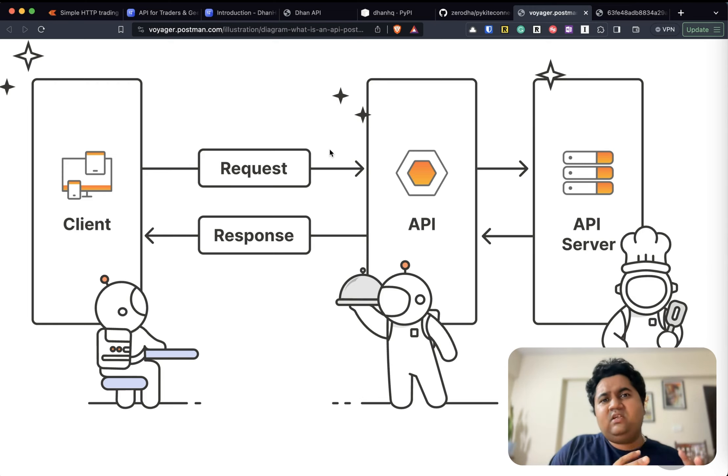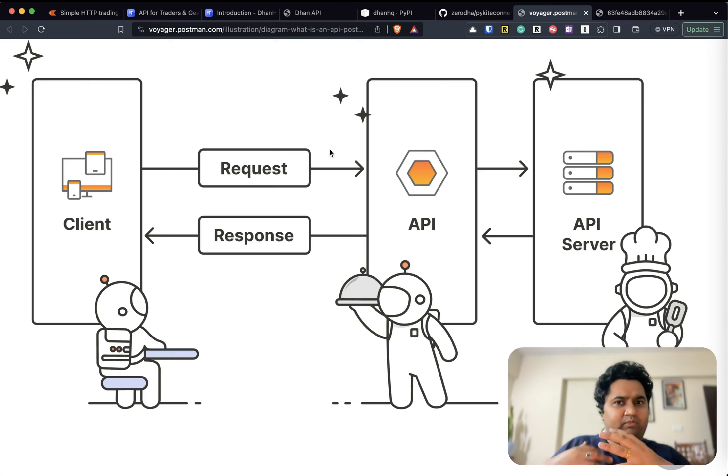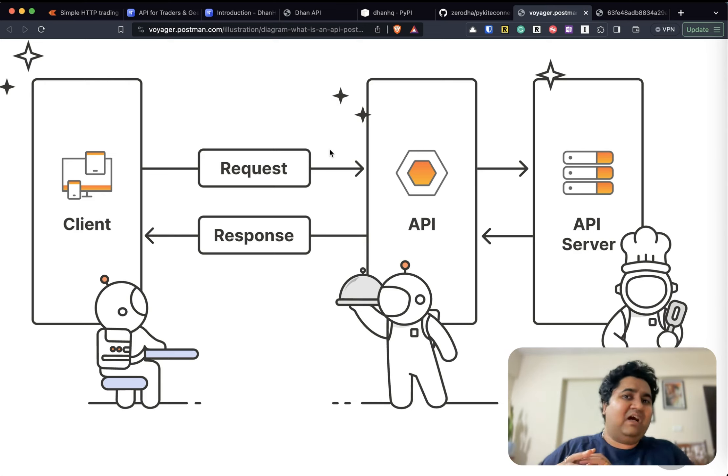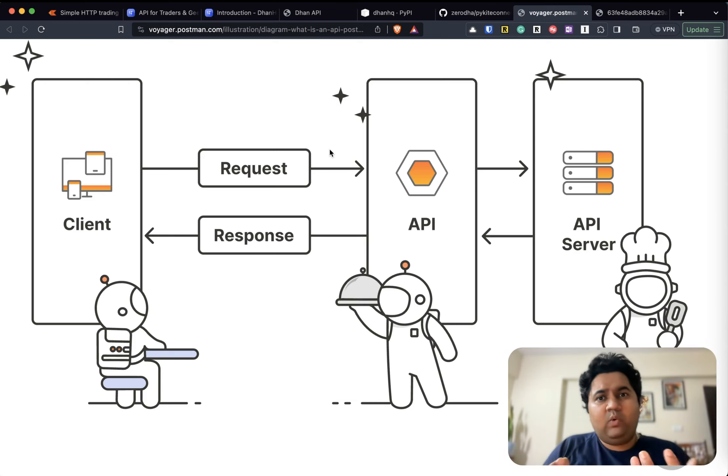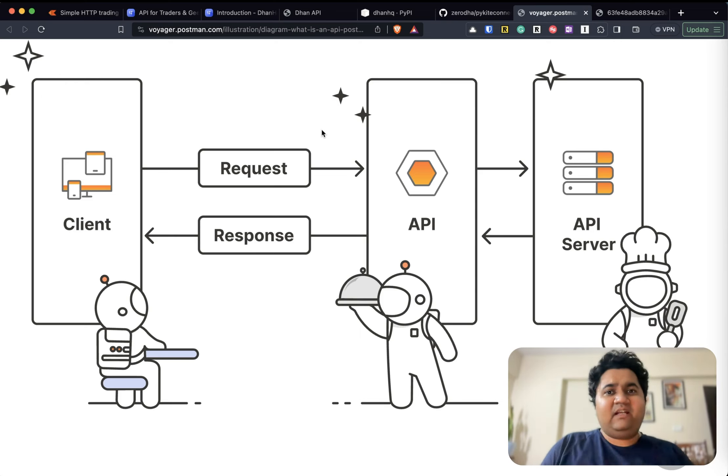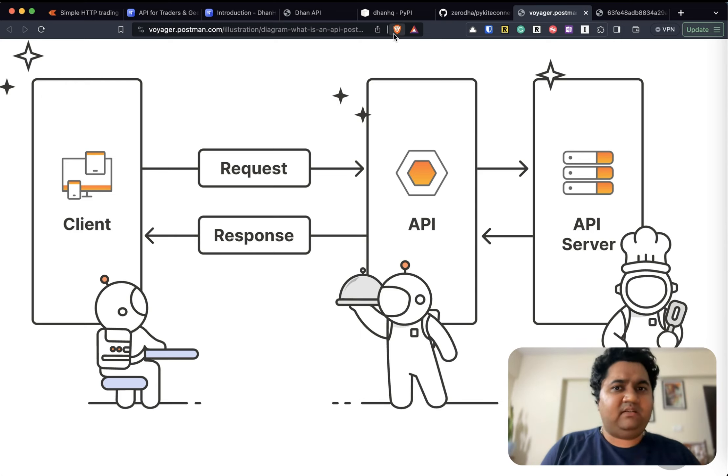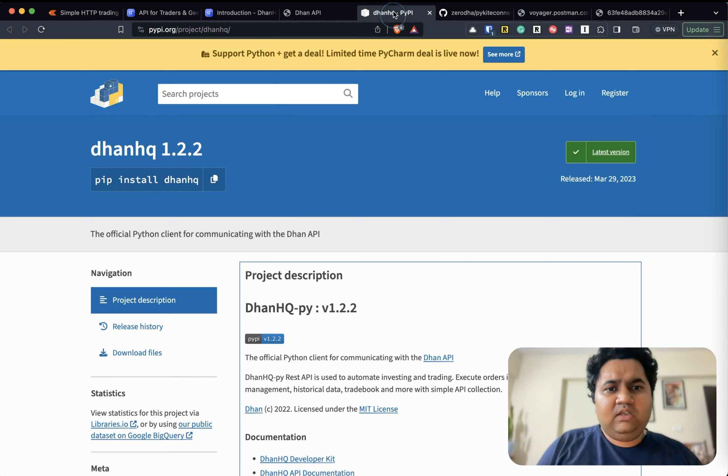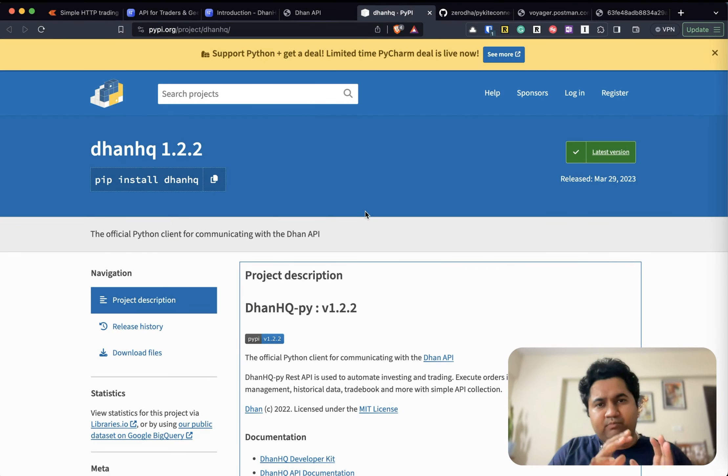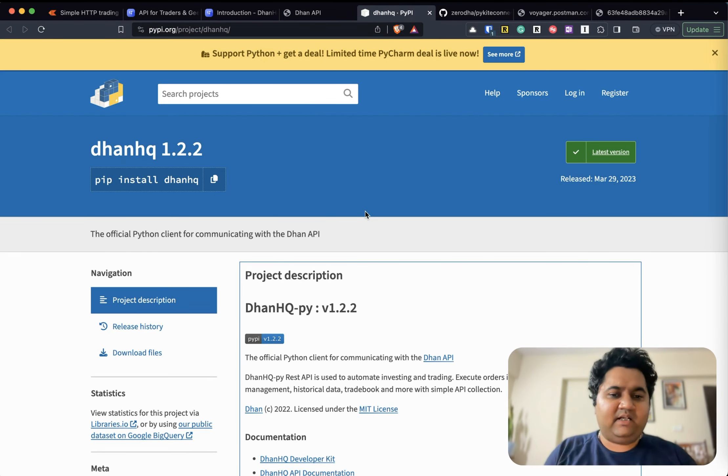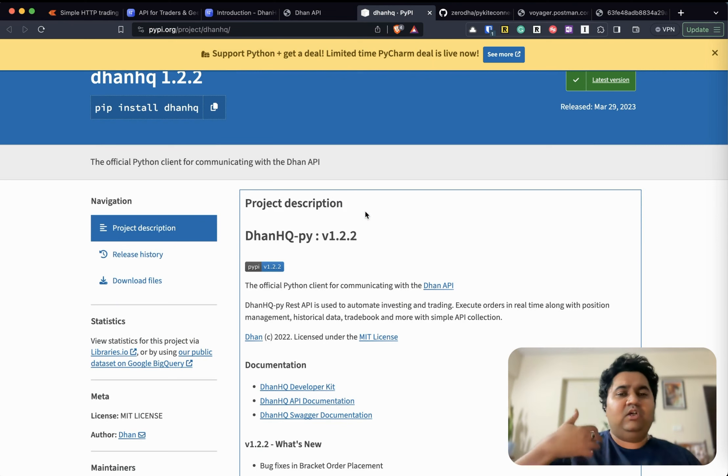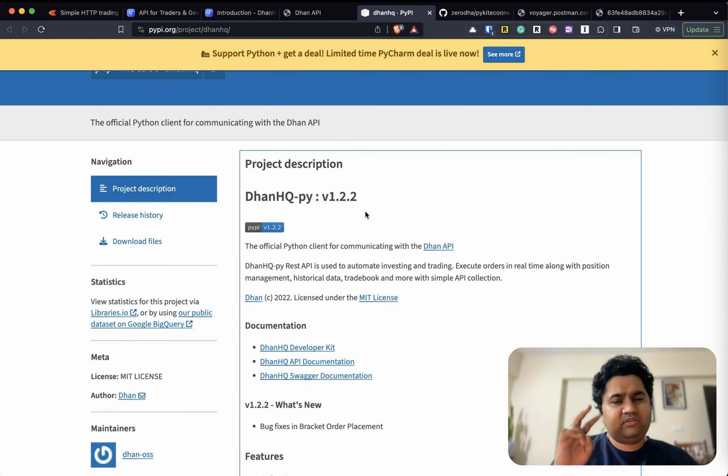When you get to use them, you need to understand the data format, which is JSON, how to secure it, which is probably using tokens and stuff like that. But let's move on to the second method, which is using Python clients.